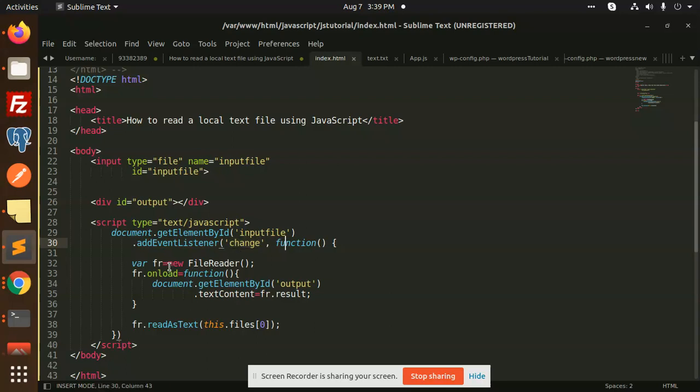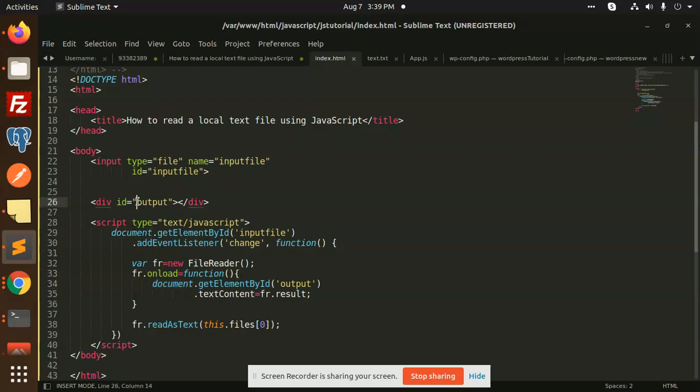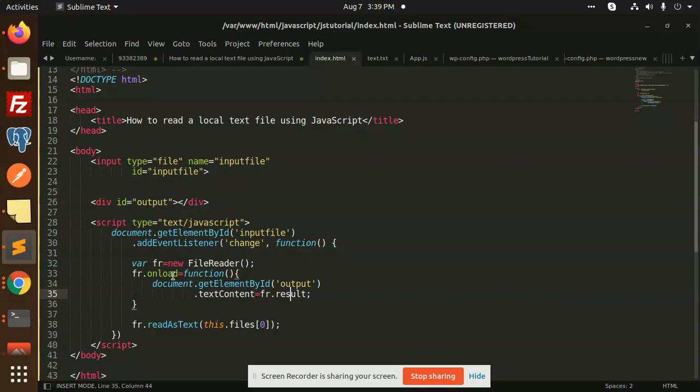We have a new FileReader. On the onload function, we are getting the document, we are getting this output because here we are appending the data. document.getElementById output.textContent equals fr.result. So whatever this FileReader function has, we are going to append this text in this output section.